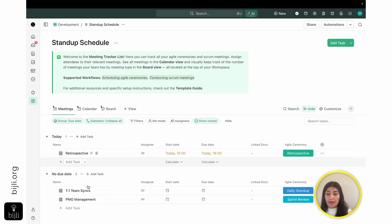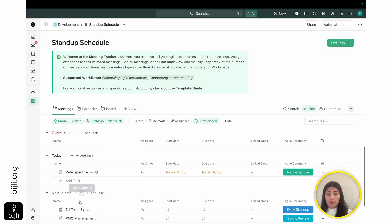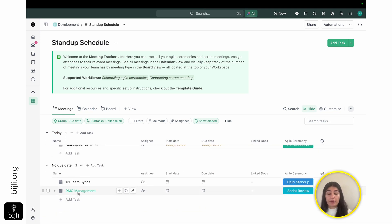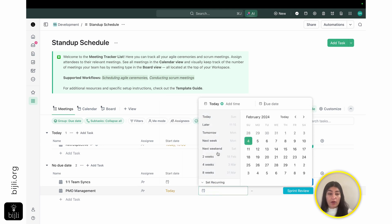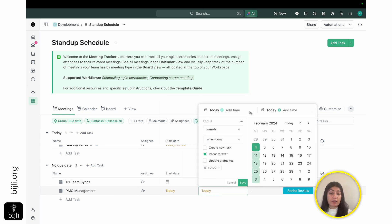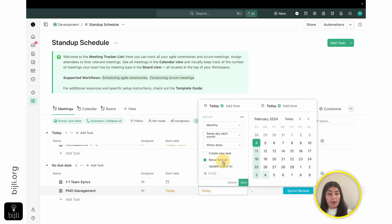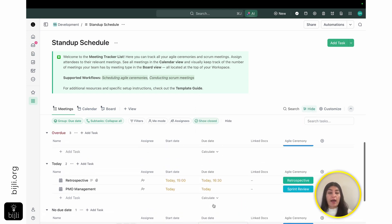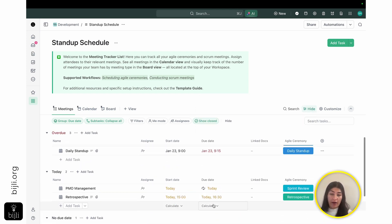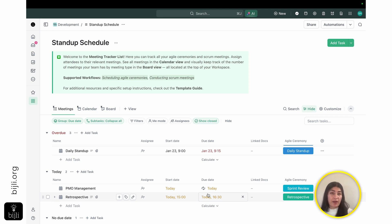Once I do that, that gets created over here where I'm able to see PMO management. And then I can set a date for it. And then I can also have it set to recurring. So if I have this every month, I'm able to have that reoccur every month as needed for my PMO management meeting that I have.